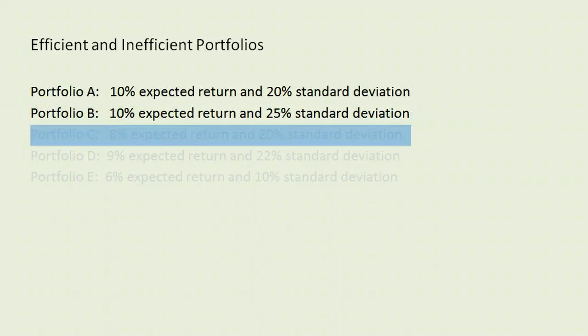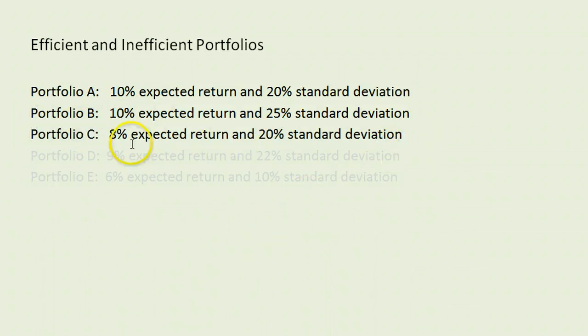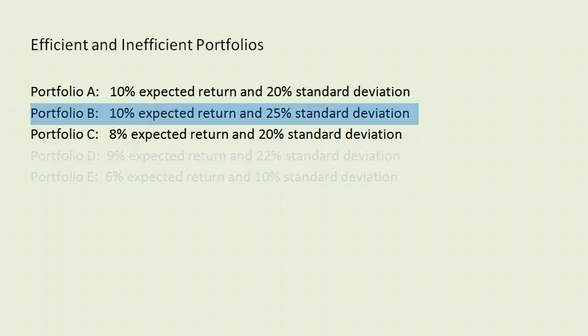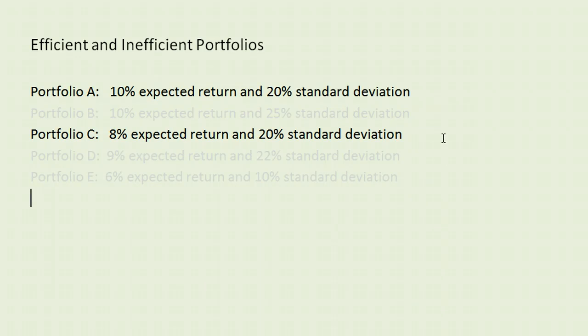Let's throw another example in here and look at portfolio C. It has an 8% expected return and a 20% standard deviation, and we will again compare that to portfolio A, and I'll take B out of the mix here for a second. Comparing A to C, we can see that they both have the same level of risk, 20% standard deviation.